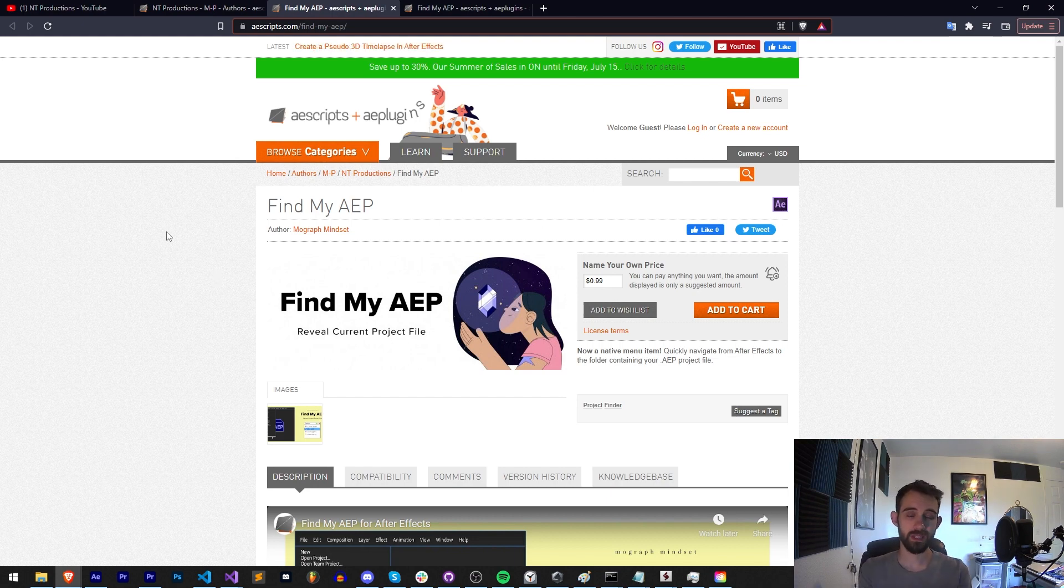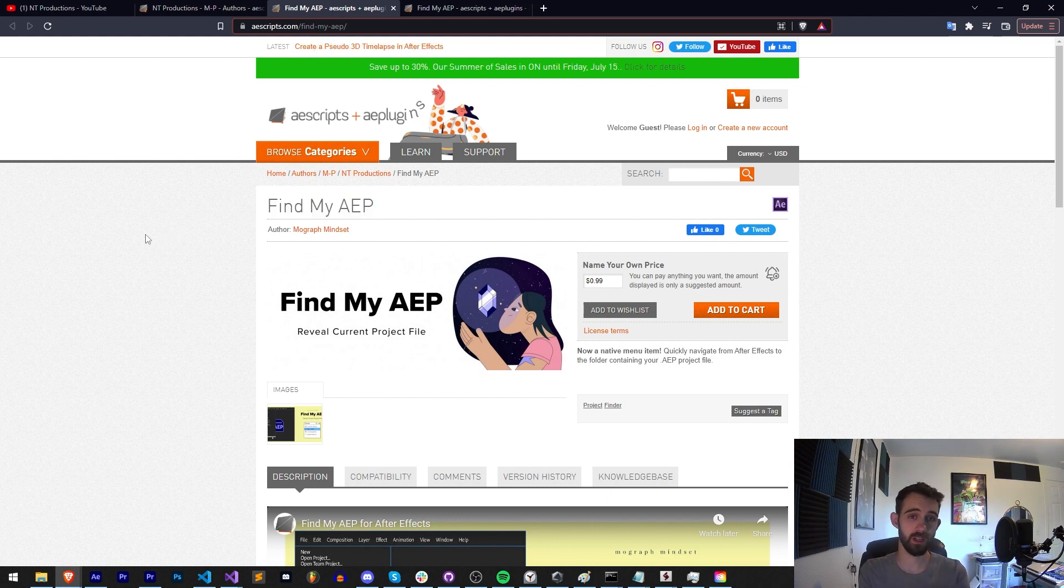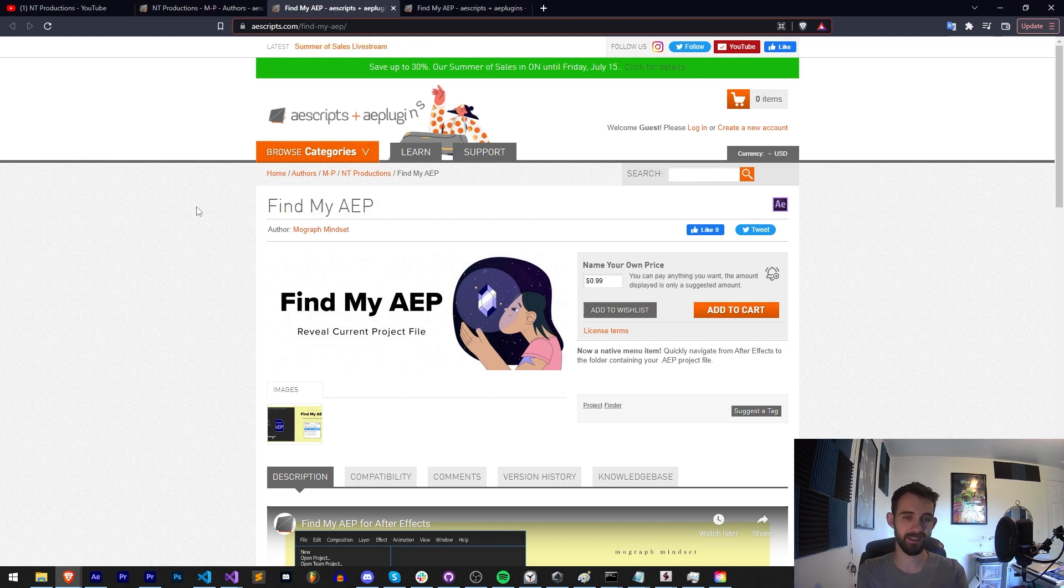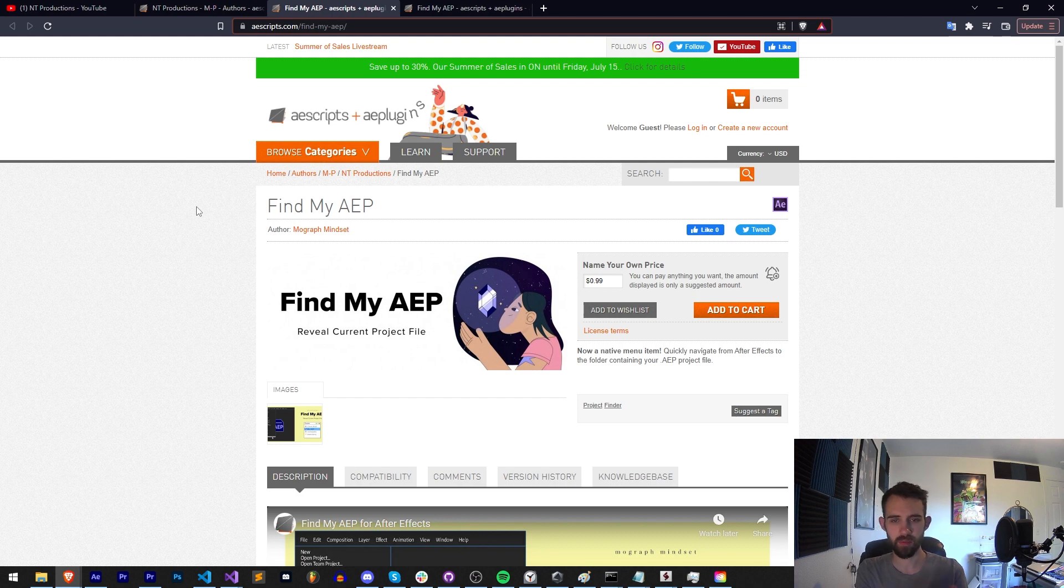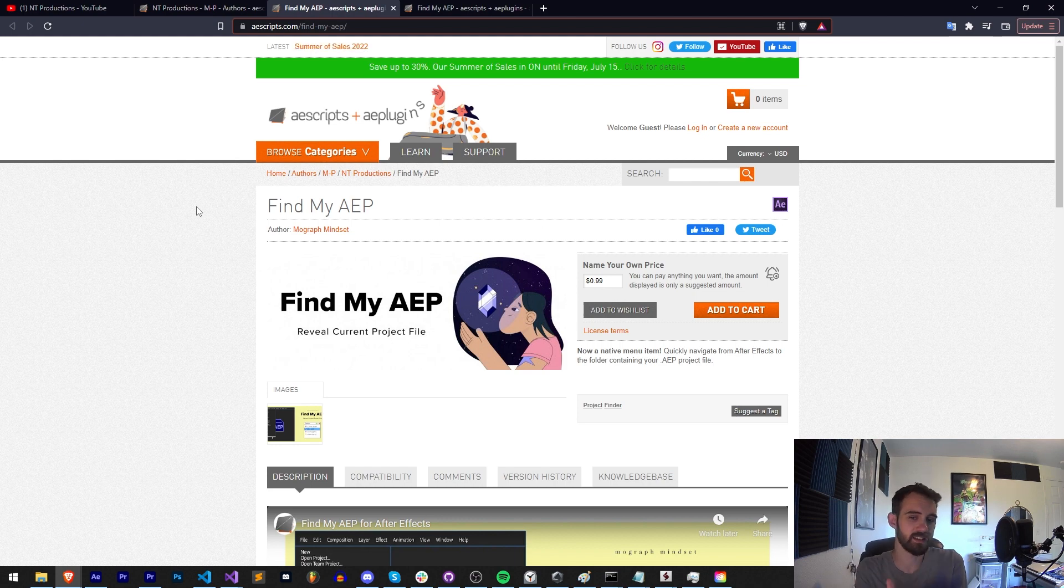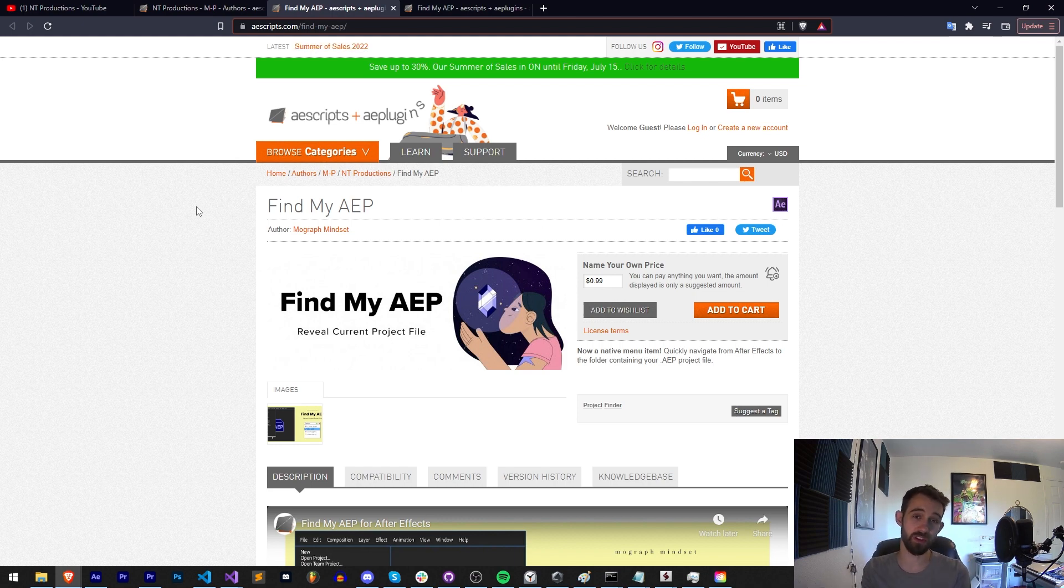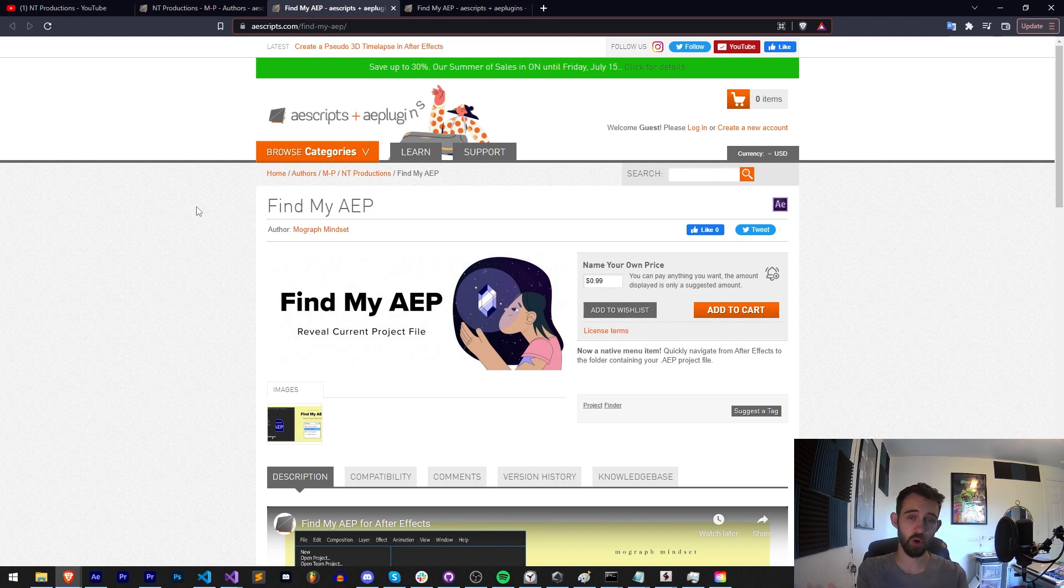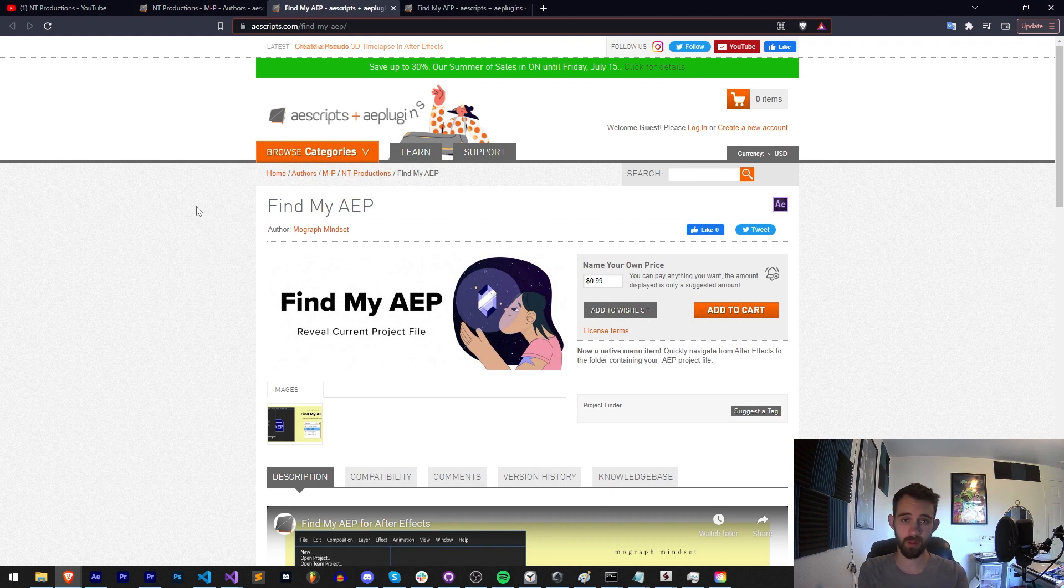And this was a commissioned project so I charged for the price of the project. The author MoGraph Mindset knew up front that they were going to be selling it here on Aescripts and probably had in mind already if they were going to do a name your own price or if they had maybe a price in mind. But since this is such an essential cool normal feature that should be in After Effects already, name your own price just makes sense so that way everyone has access to it. So the overall project duration was about one month for the main meat of the project.